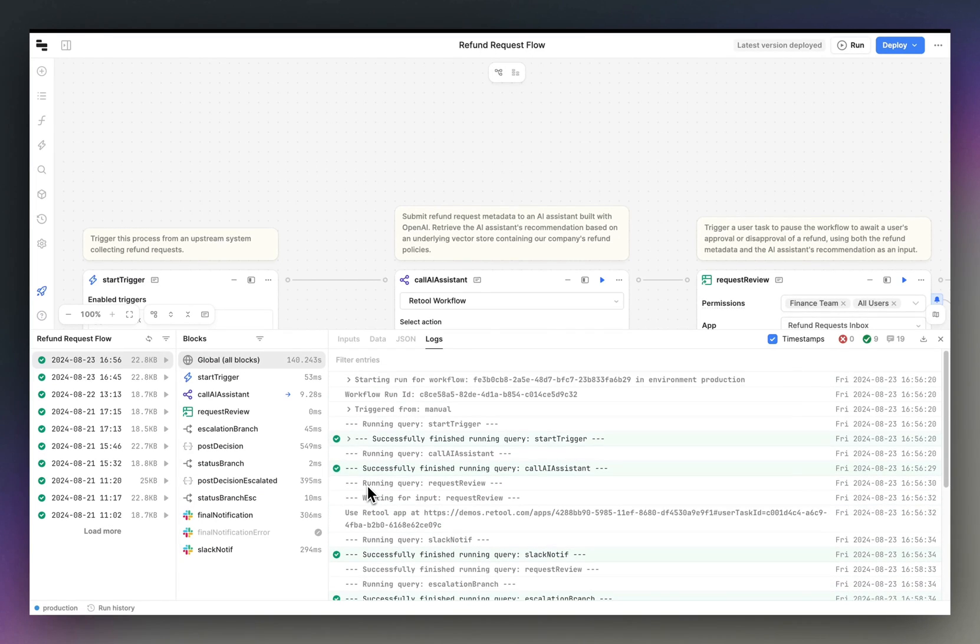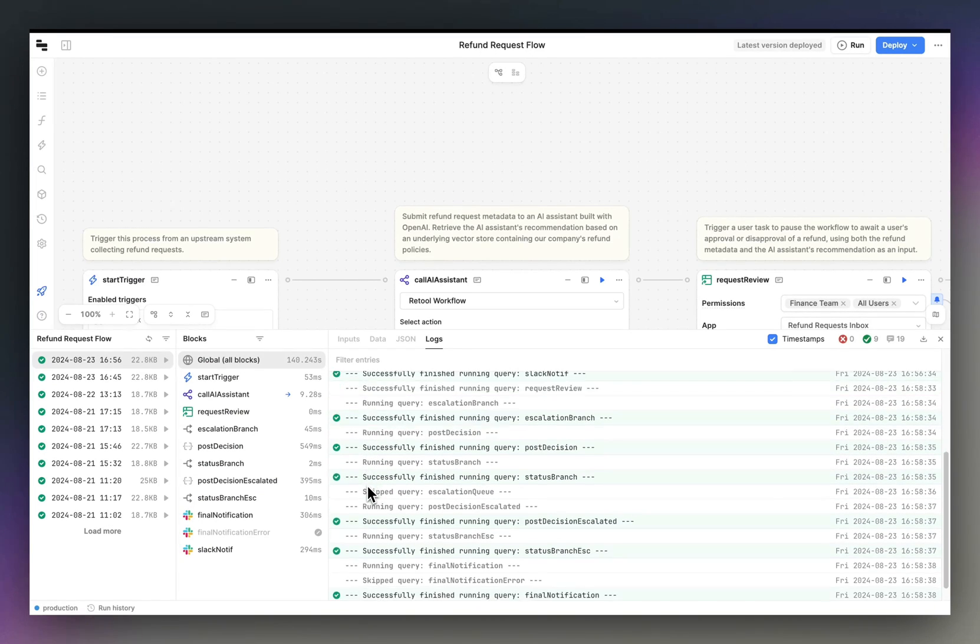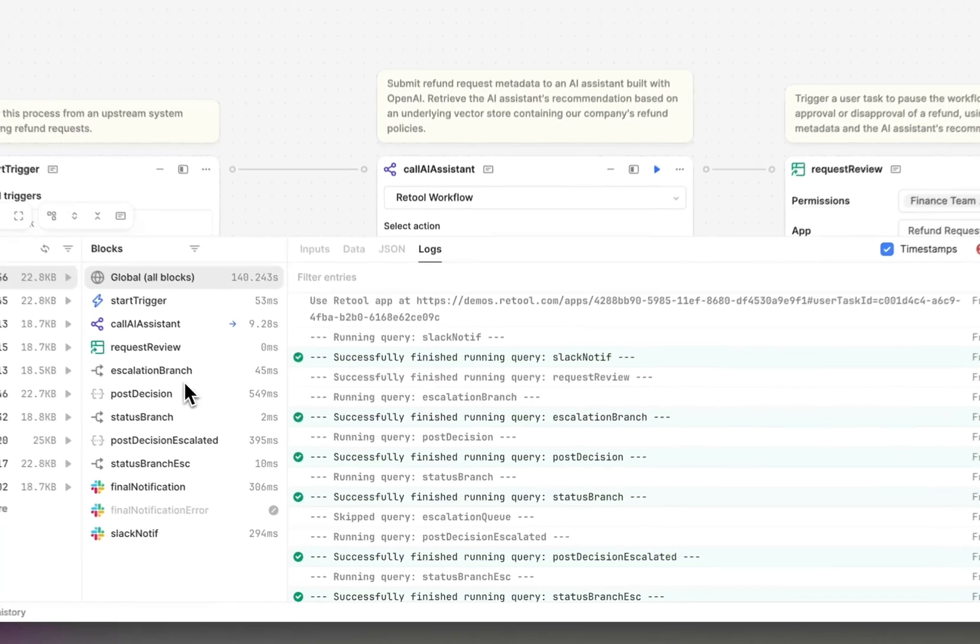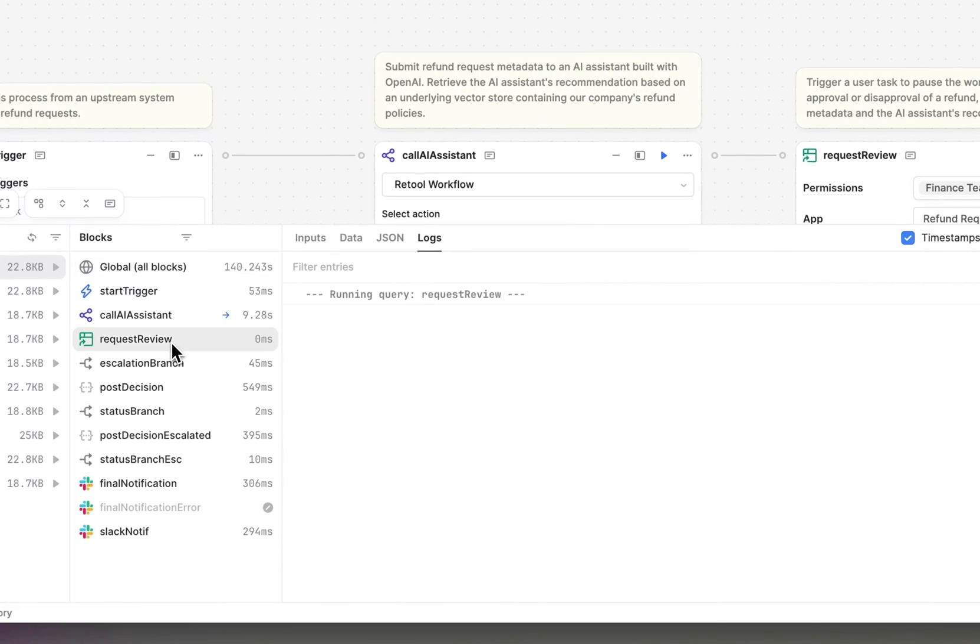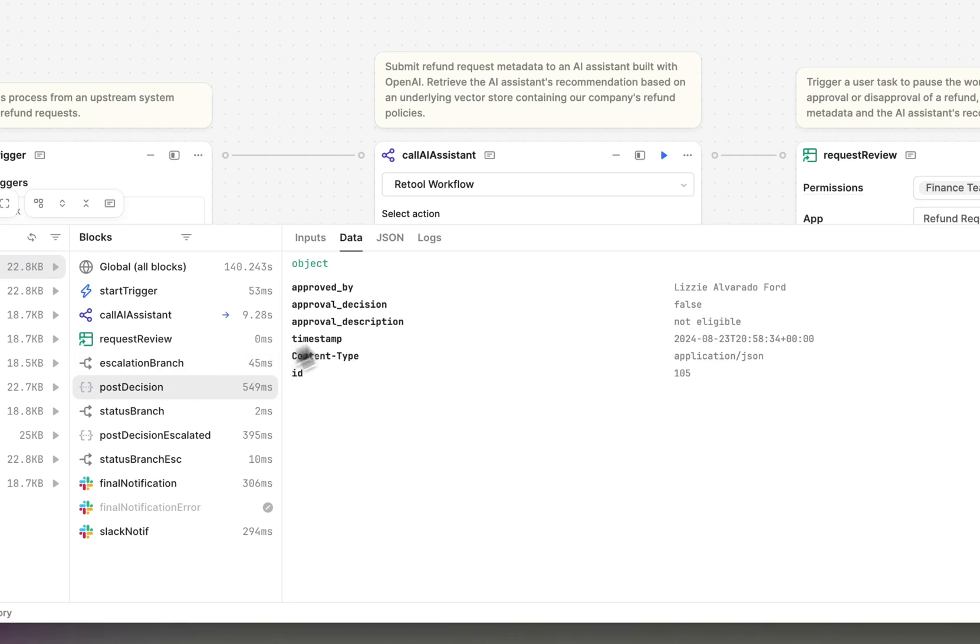If we hop back into the workflow, we'll see that the workflow run continued to execute, leveraging the output data from request review. In this case, an object that includes information about an approval decision and an approval description to then write to downstream systems, in this case, a REST API.